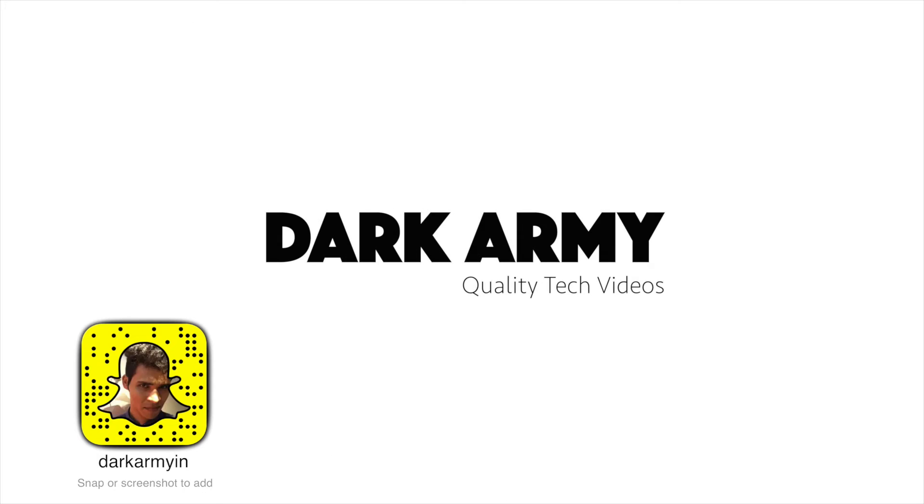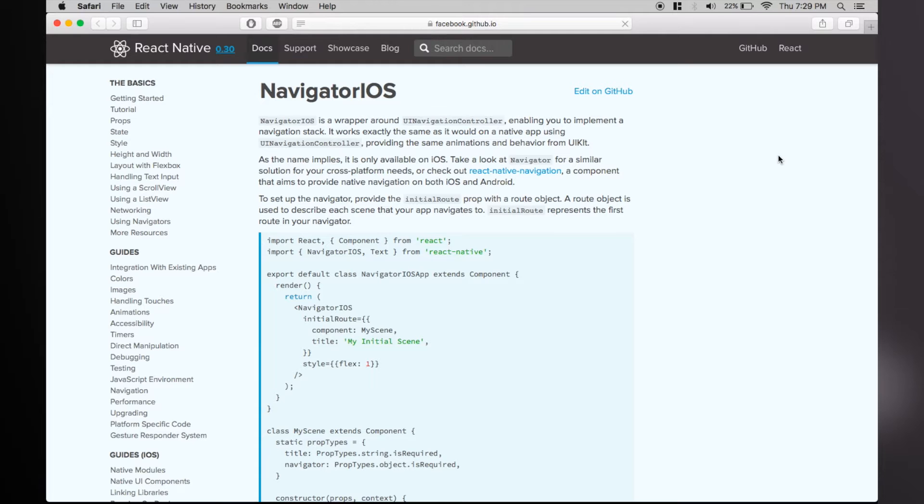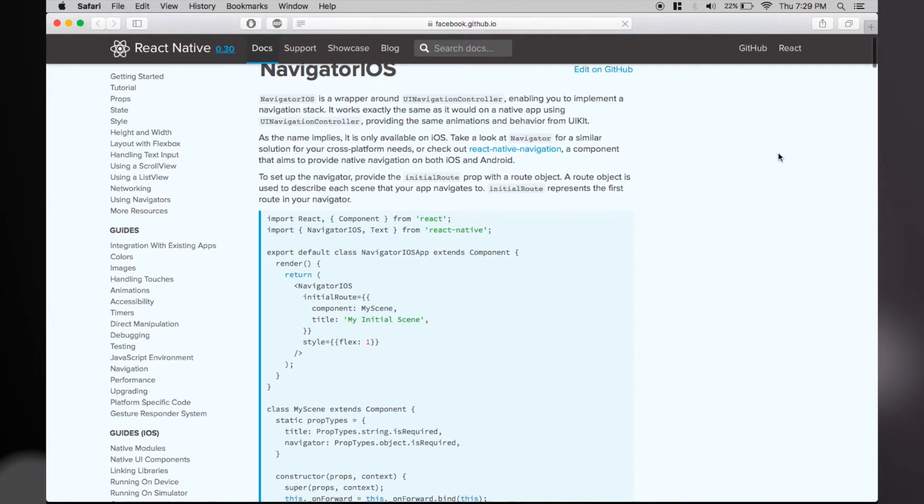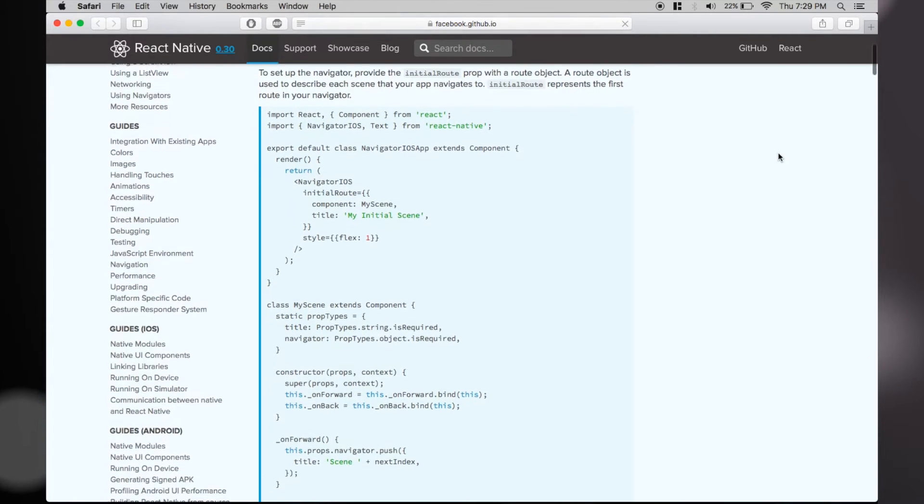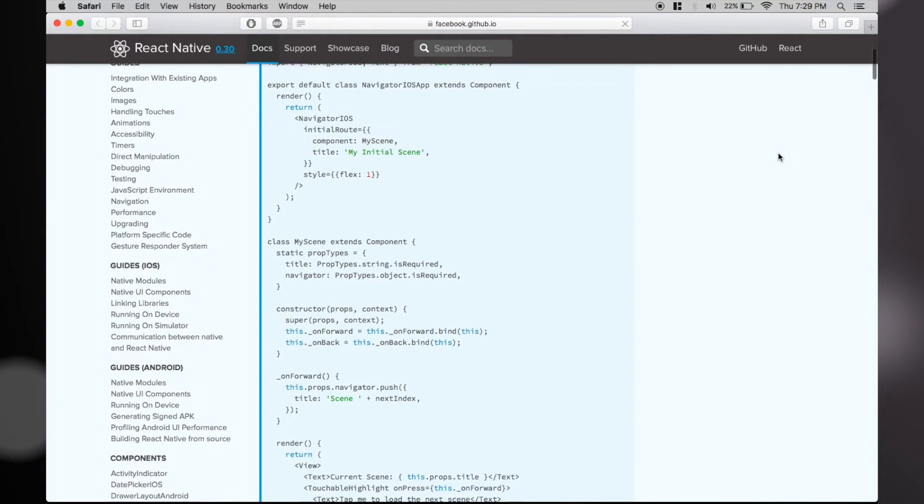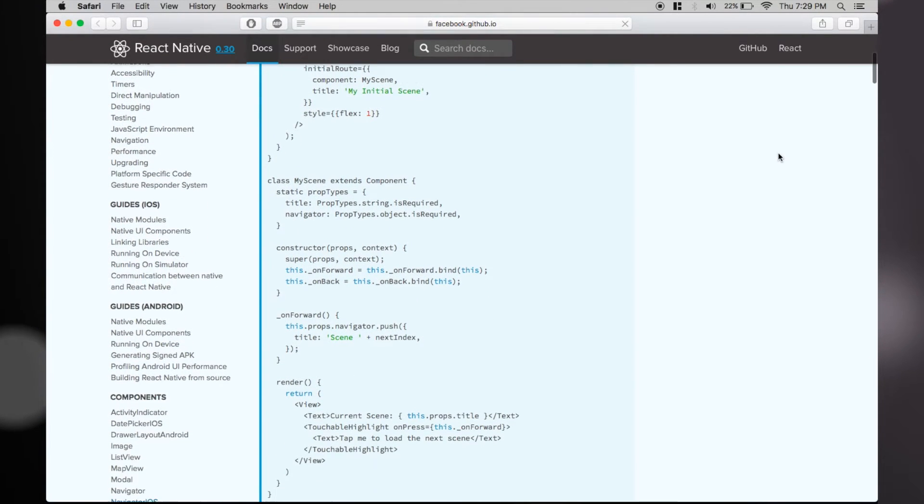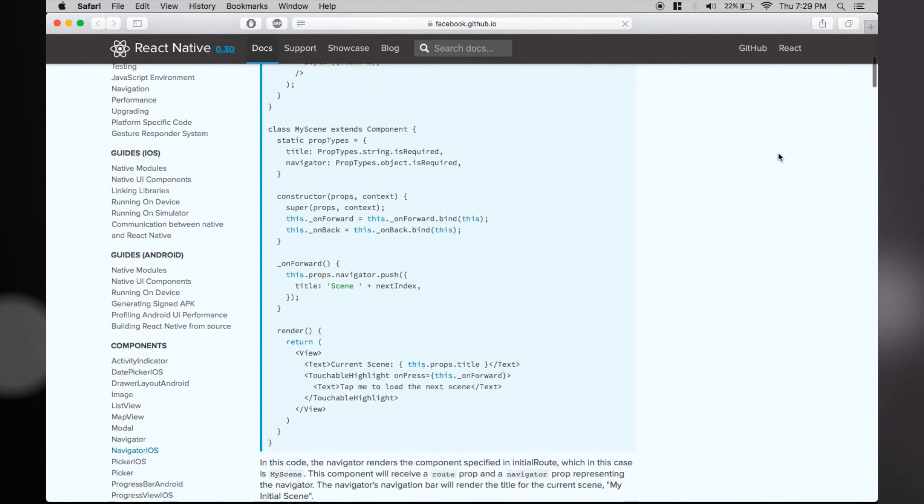Hey what's up guys, this is Rul from Dark Army and today we are going to learn the easiest way to navigate from one view to the other in a React Native application. So if you have worked on navigation before with React Native, you must have noticed that Navigator iOS is the easiest way you could start with.